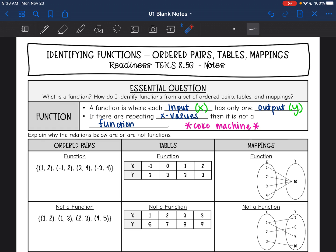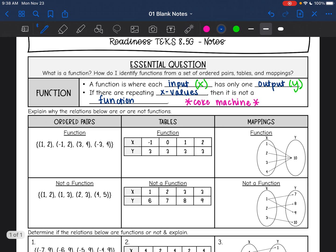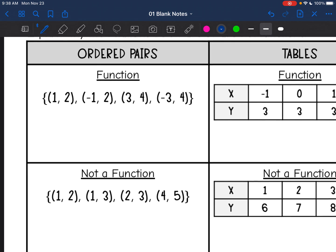Here's how you tell that: if there are repeating x values, then it is not a function. You can think about this like a Coke machine. If you press a button on a Coke machine, you only want there to be one output. Like if you press Coke, you only want a Coke — you don't want it to possibly give you a Coke or a Dr. Pepper. Now we're going to look at the different representations and explain why they are functions or not.